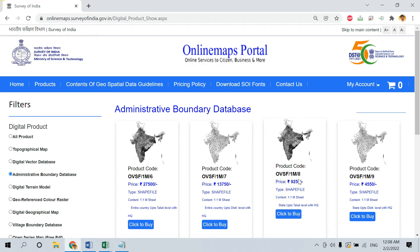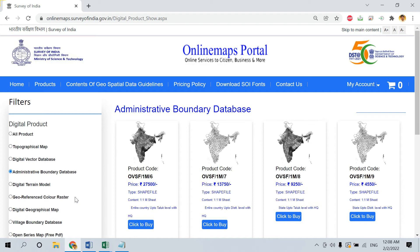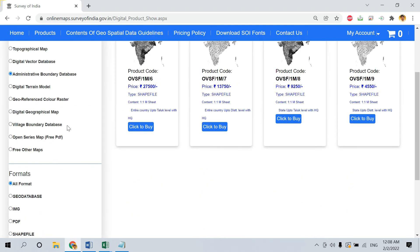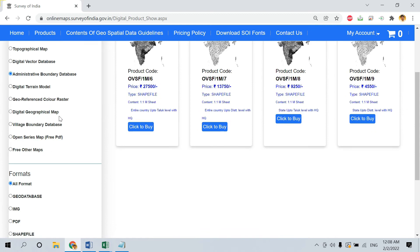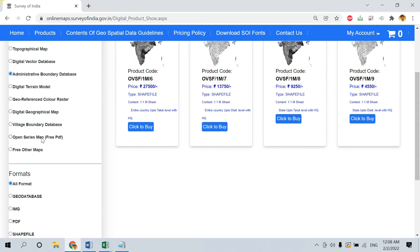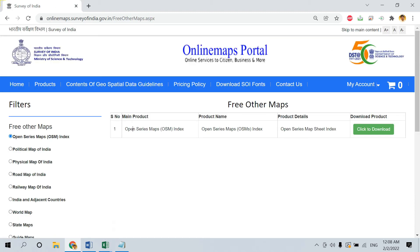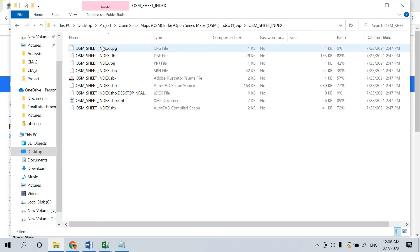The Topo sheet we are looking for is free of cost. In the filters option, you will find an option called Free Other Maps. Go with Free Other Maps, where you will find the Open Series Maps Index. This will help you identify the Topo sheet number for your particular location, provided as a shapefile you can open in your GIS software.